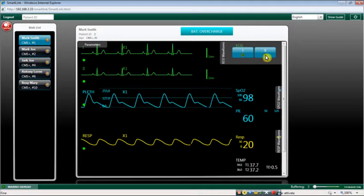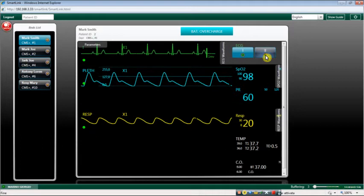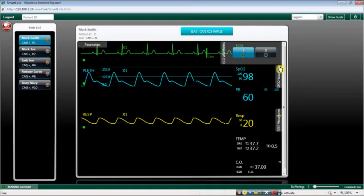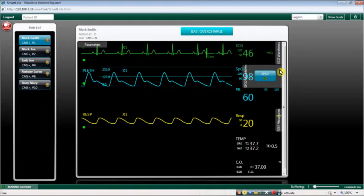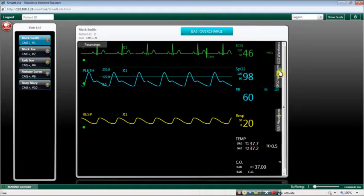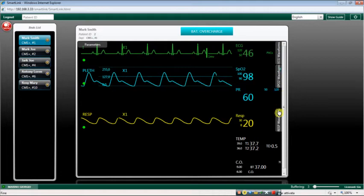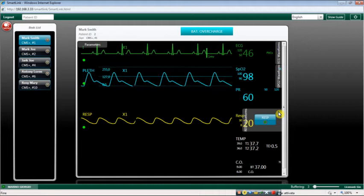Different monitors can have different waveforms sets. A currently displayed waveform corresponds to a blue enhanced button, while a grey button indicates an available but not currently displayed waveform. Click on a waveform button to select or deselect the corresponding waveform.